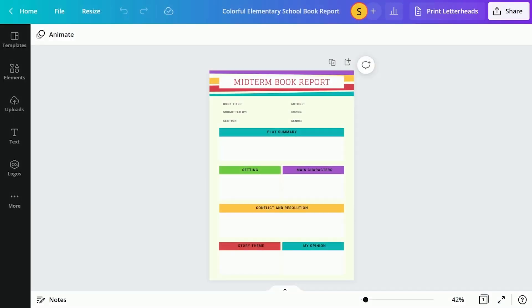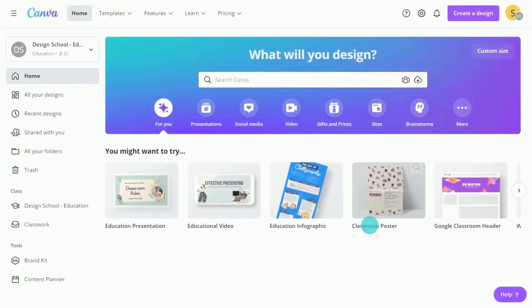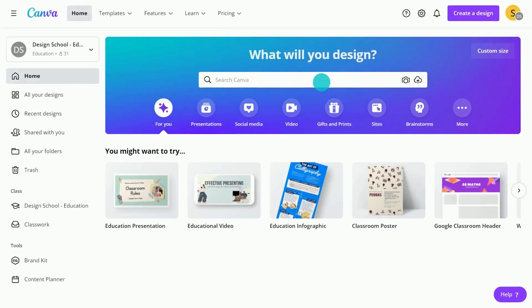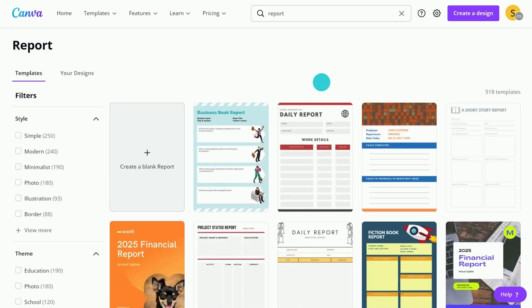Book reports are great tools for enhancing comprehension and summarizing skills. Get started with one of Canva's templates. Begin by typing report into the search bar.